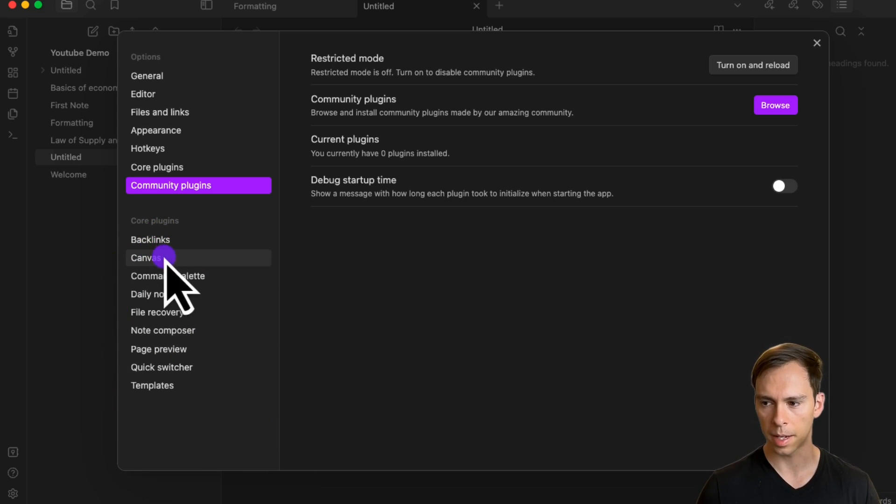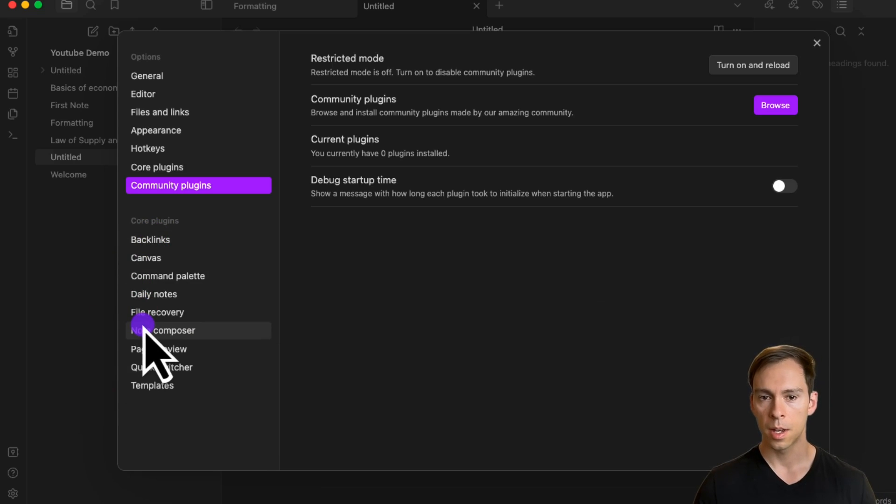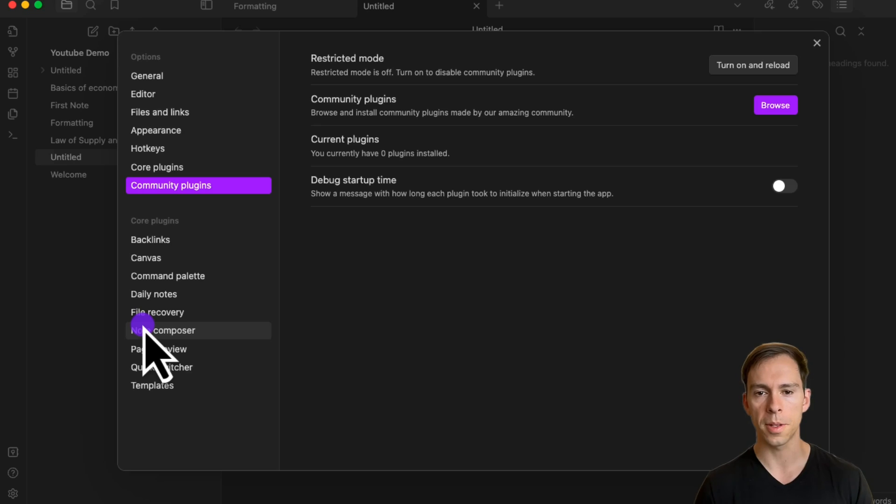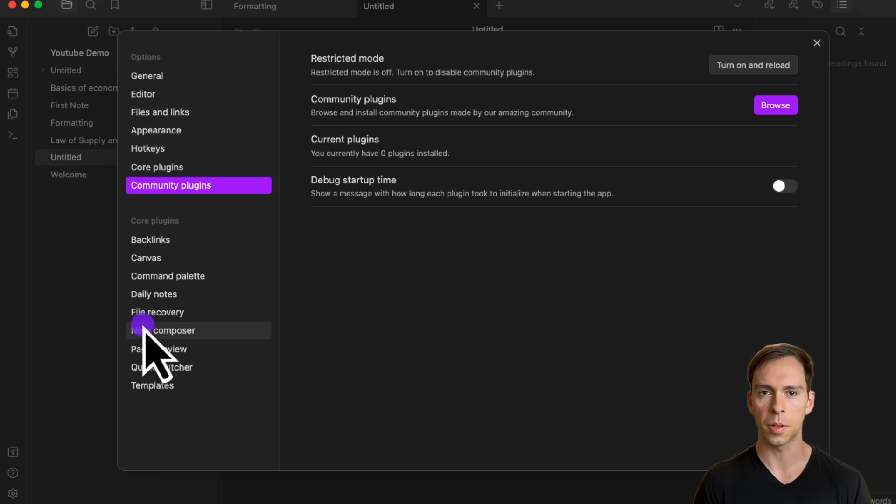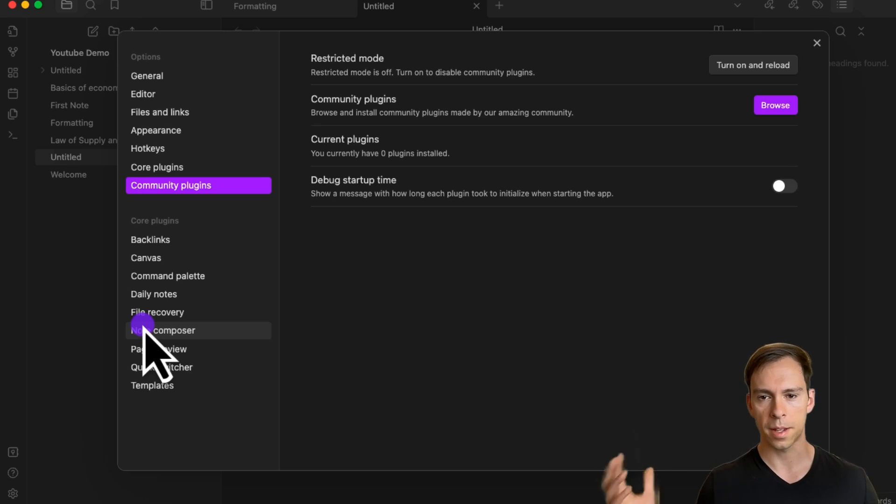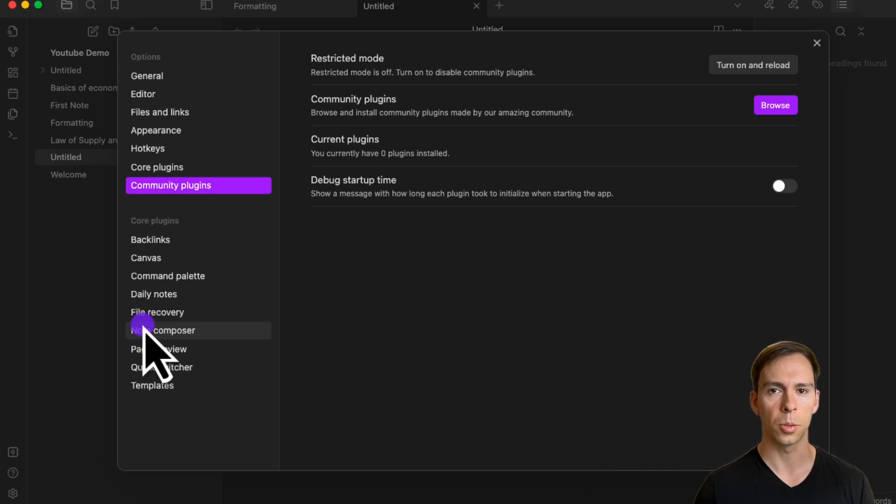So that's it for the core settings in Obsidian. Below that, you have more granular controls for the core plugins like backlinks, canvas, etc. My recommendation: go through the settings, turn things on and off if it seems useful, and just experiment. That's how we learn and get better with the tool.